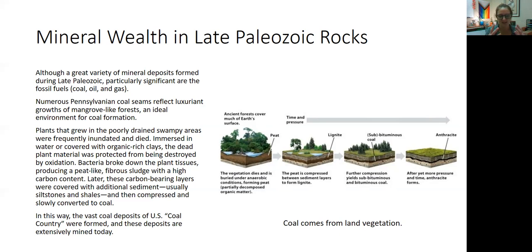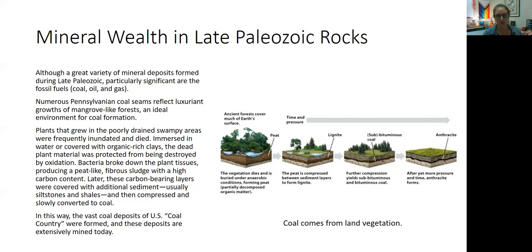Eventually this high-carbon sludge peat was then compressed and slowly converted into coal. So when we talk about US coal country, that coal was formed during the late Paleozoic. The fuel that you use to drive your car, to turn on your lights, to boil your water and cook your food — there's a good chance that it came from coal, oil, and natural gas deposits that were deposited during the late Paleozoic in what is now North America.